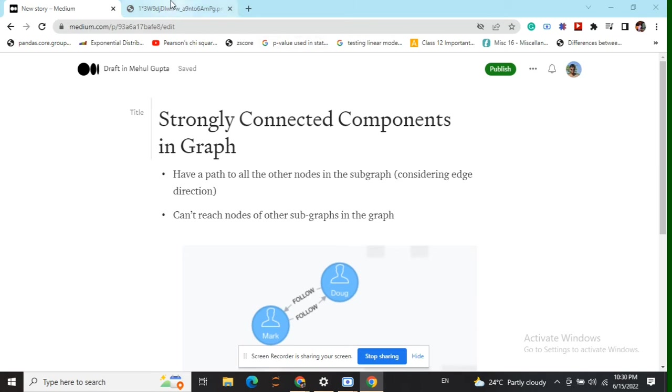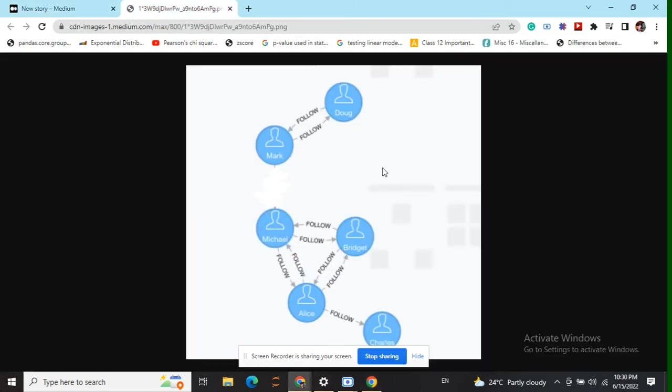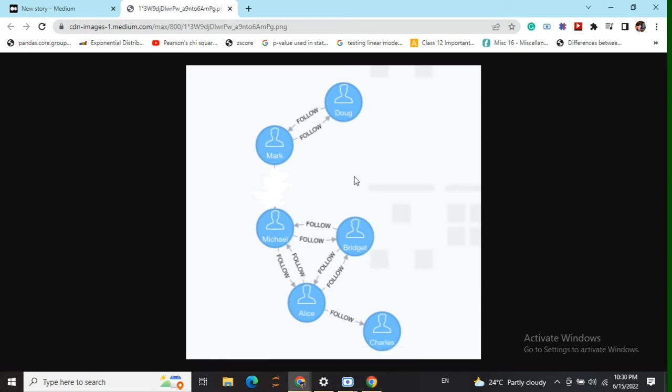So let's come back to our old example again: a social media network. In this graph, we will have three strongly connected components but only two weakly connected components.